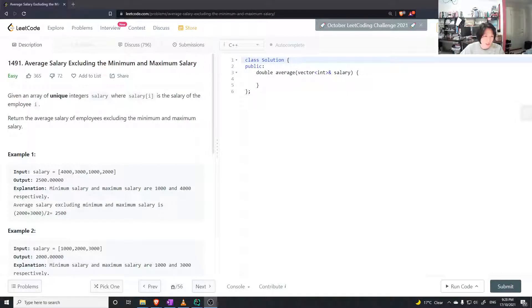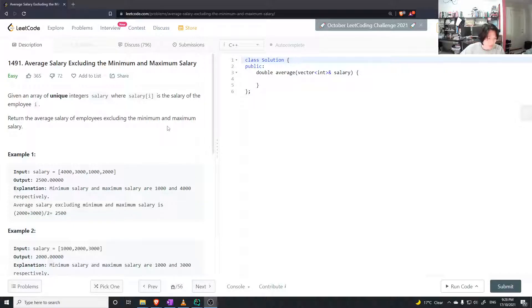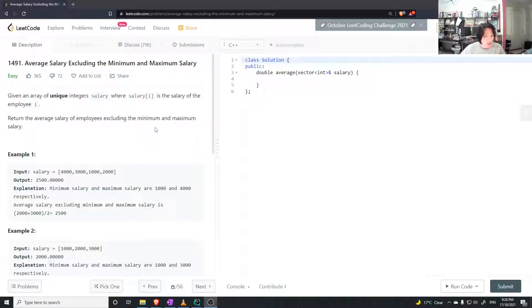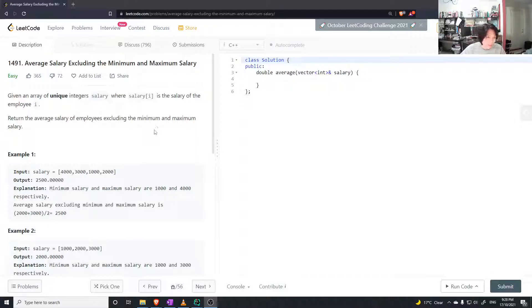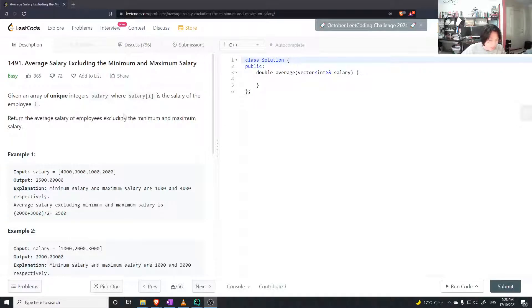Hello, it's been a busy day, so I'm just going to go with an easy question. I just found this one: average salary excluding the minimum and maximum salary. Given a unique integer array, you want to find the average excluding the min and max. So it's in the name, really.